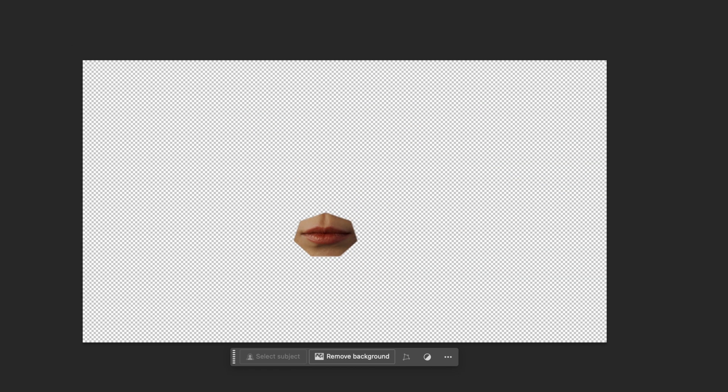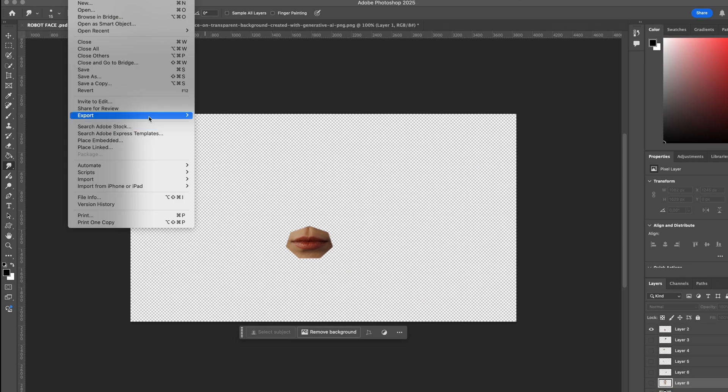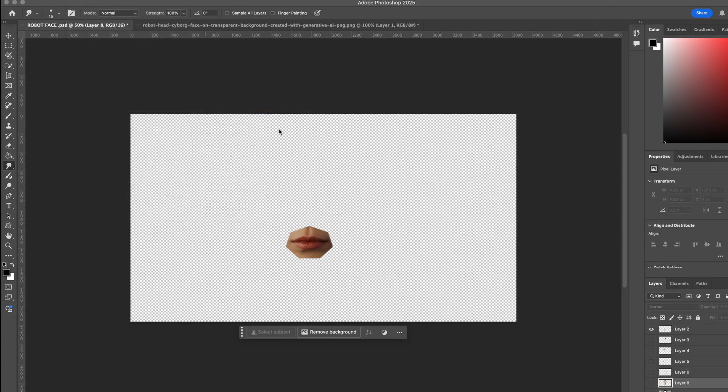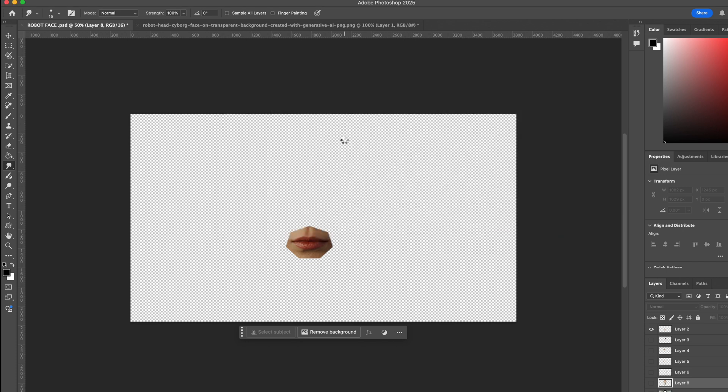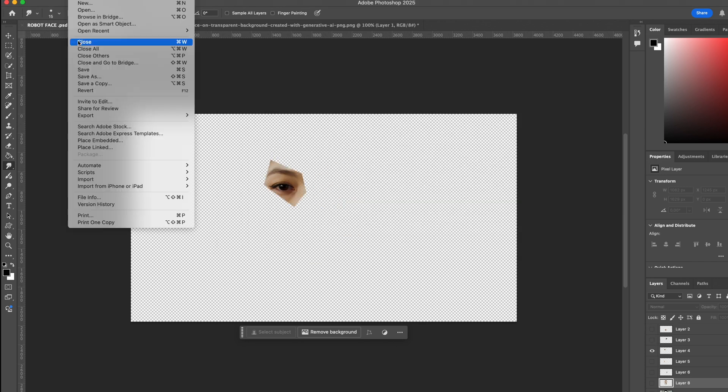Now that everything is in place, I export each face segment individually as PNG files. Each layer needs to be exported separately. That's very important.